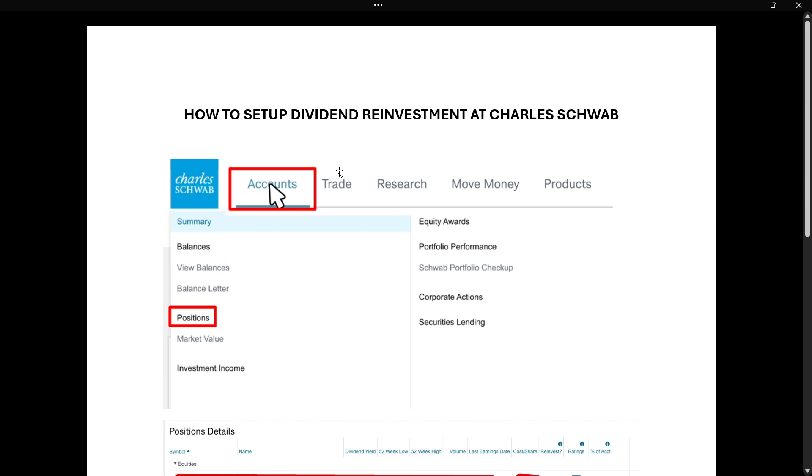And then once you are logged in, you want to hover over the accounts tab, which is very up top left. And then once you hover over it, you will see the positions button over here. Simply click on positions.